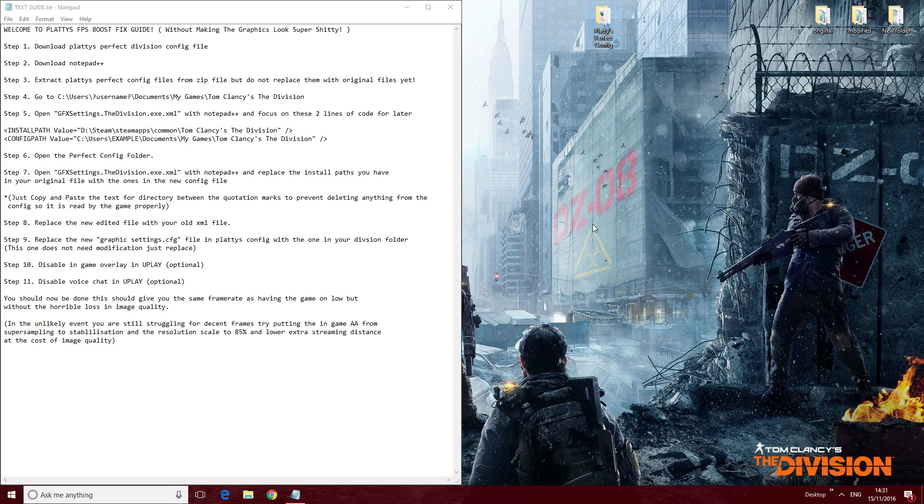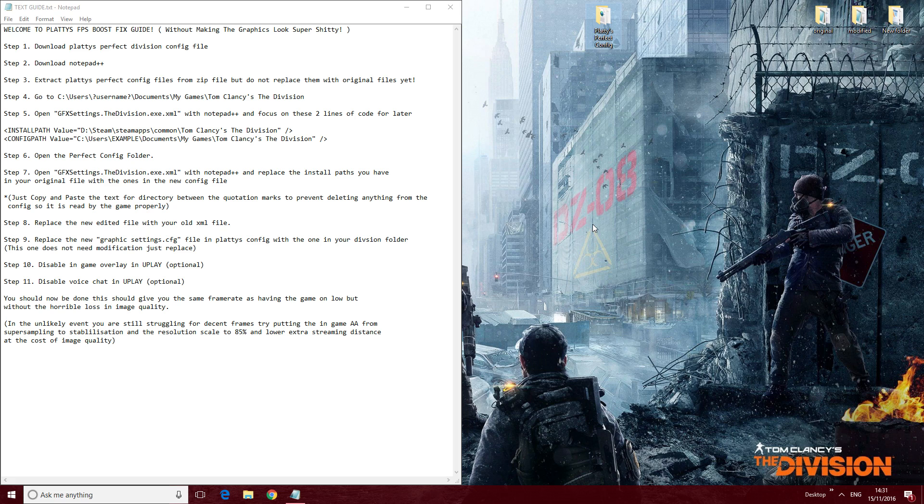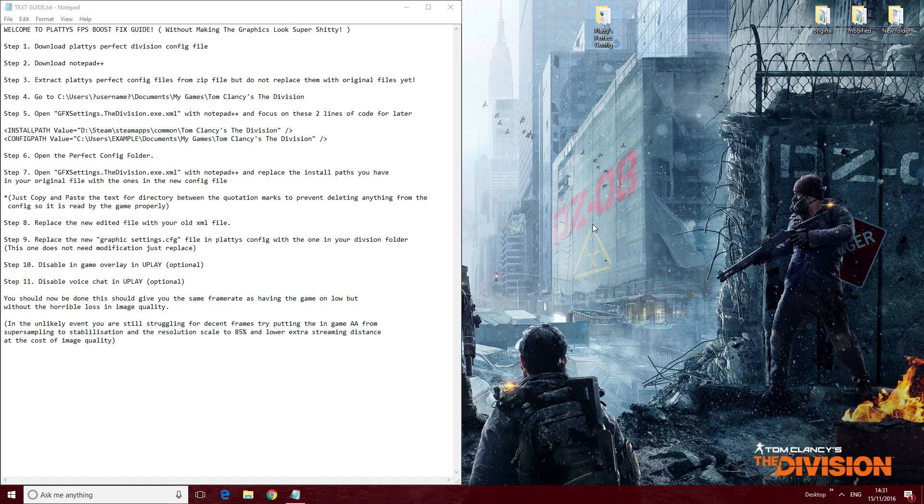You get the same sort of frame rates as if you were running the game on low. This has boosted my frames considerably. I was struggling to run the game at all really. It was dipping and sitting around about 45 frames, which I do find quite choppy, so I had a fiddle around in the config files.